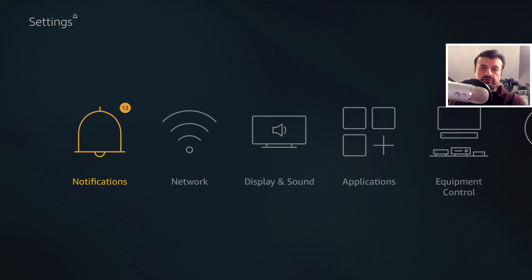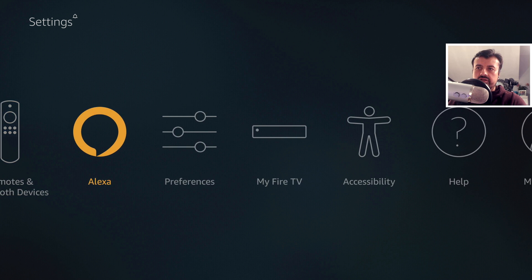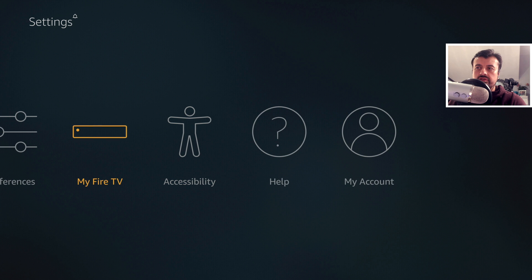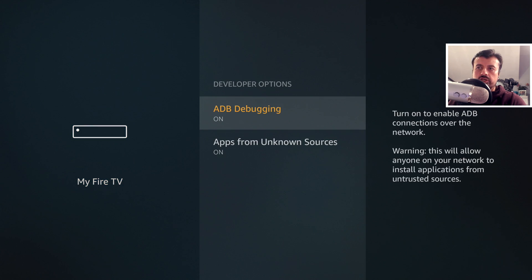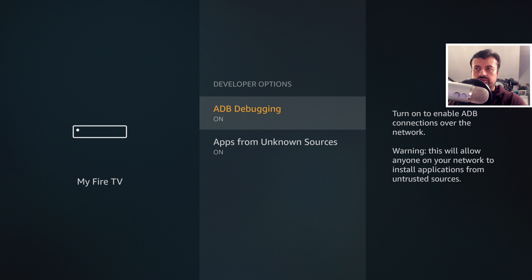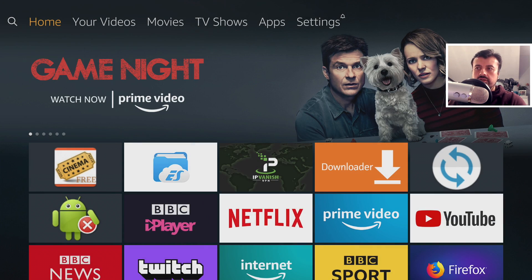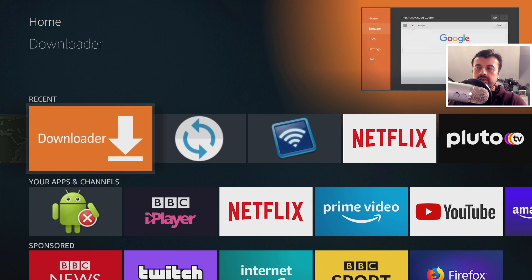Now I'm doing my process on the 4K Fire Stick. So the first thing we need to do is just make sure inside Settings, inside My Fire TV, inside Developer Options, you have both these options enabled.